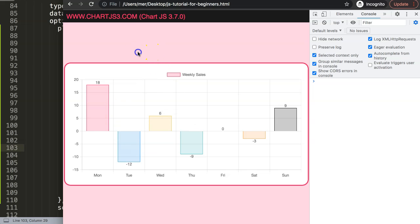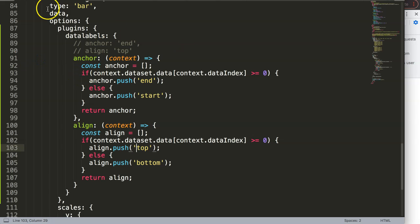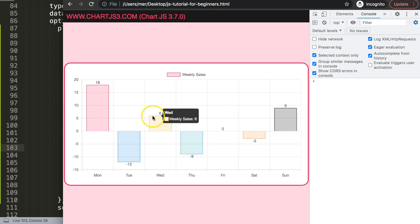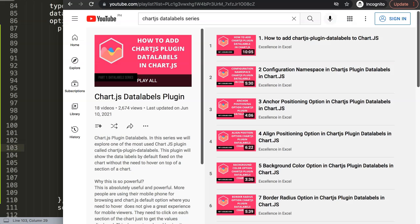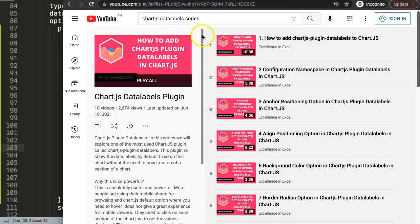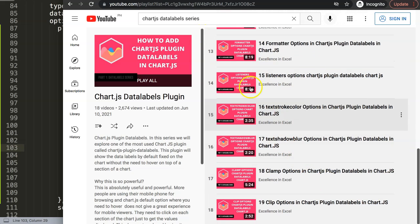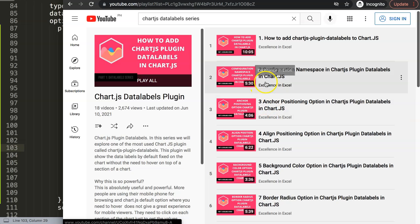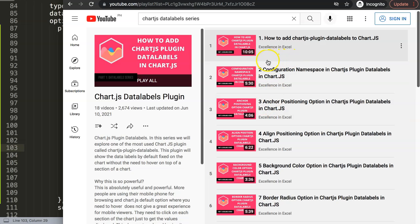If you like this kind of video and want to learn more about the data labels plugin, I'd highly recommend checking out my data labels plugin series, which covers over 19 different videos all about the plugin itself. It covers everything you need to know about the plugin.